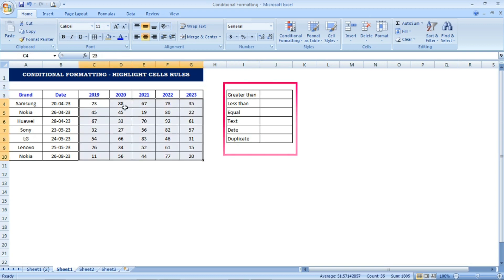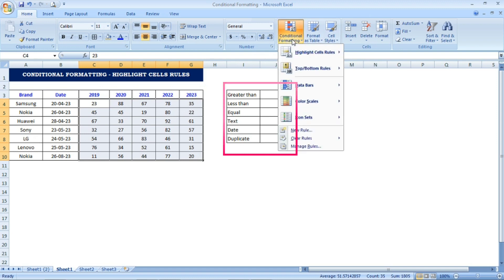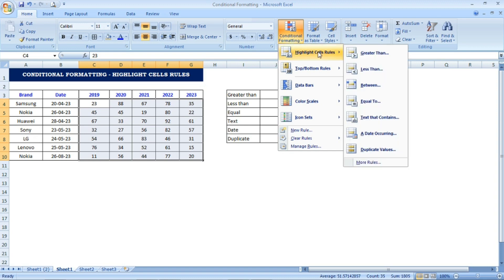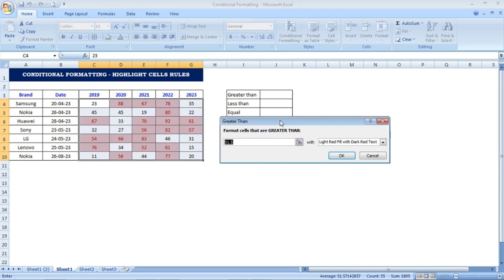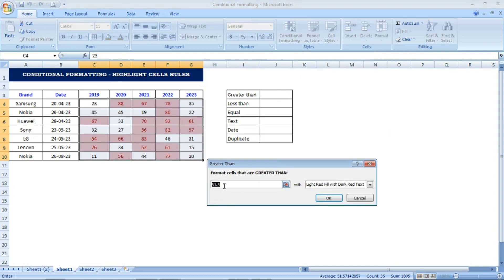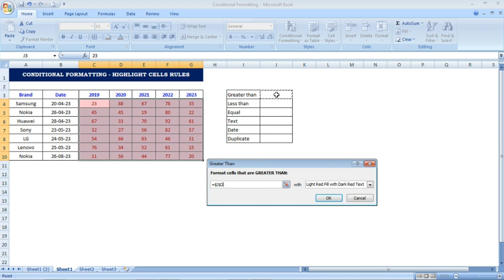Before we proceed, I am selecting only the data which we need to highlight. Under the Home tab I go to Conditional Formatting, then Highlight Cells Rules, and select the first one: Greater Than. A pop-up dialog box opens, and instead of the default number I select the reference cell. The cell reference now appears in the field.